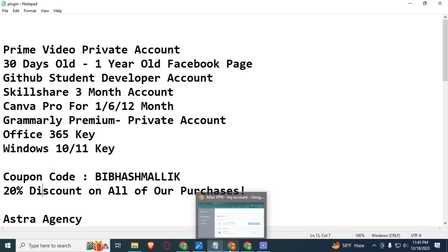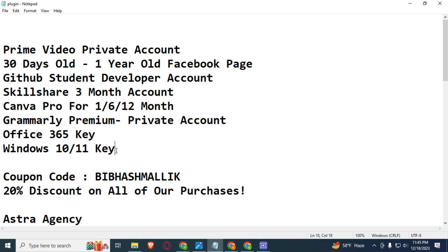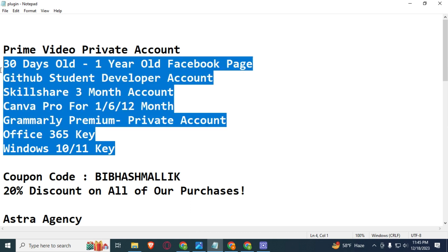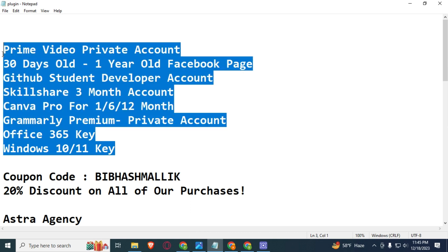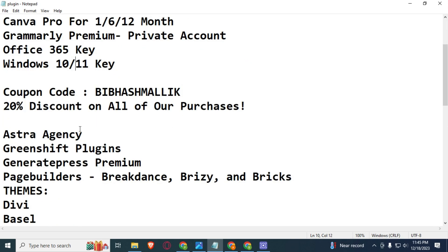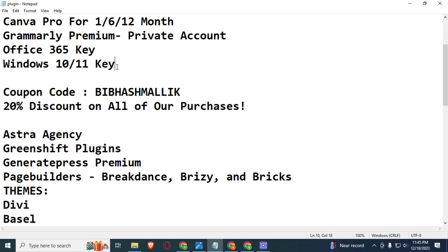And if you need anything from this, then you can contact me on Instagram. I will provide you in a cheap price everything like GitHub Western developer account or Skillshare or Canva Premium or Grammarly Premium private account or Office 365 key or Windows 10/11 key, which is online activation key.